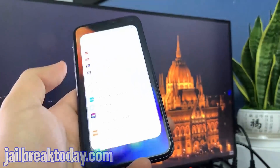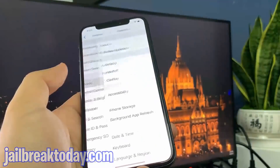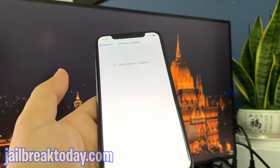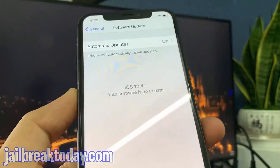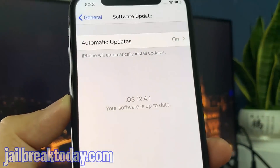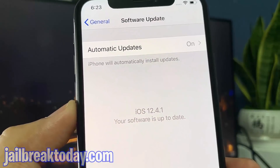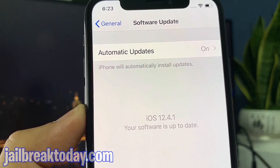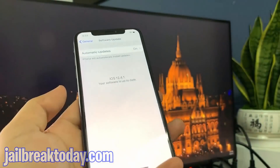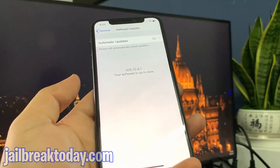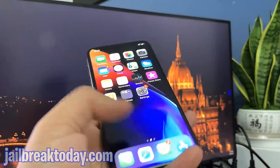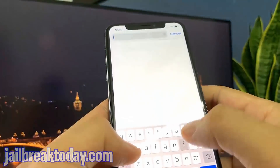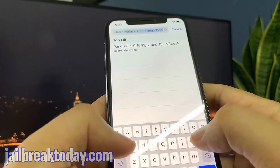Hello guys, today I'm going to show you how you can jailbreak your iOS device with the latest iOS version. I have iOS 12.4.1 and I'm going to show you guys how you can jailbreak your device no matter what iOS version you have, as long as it's not before iOS 9 — you should be good.